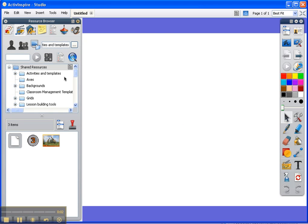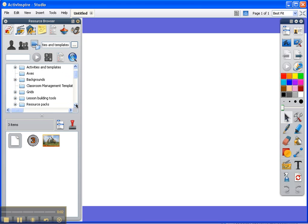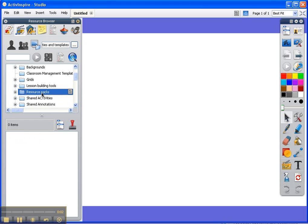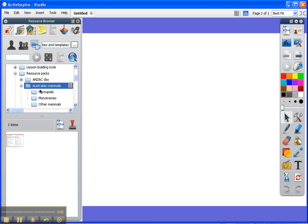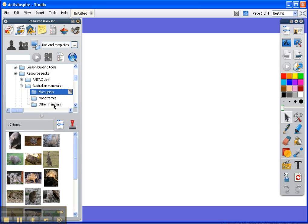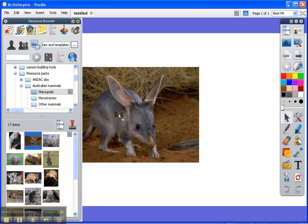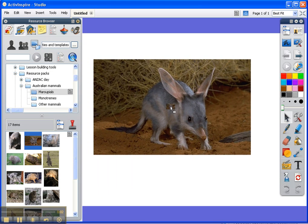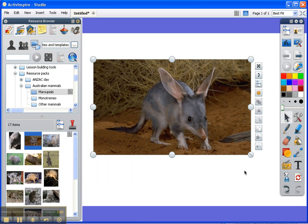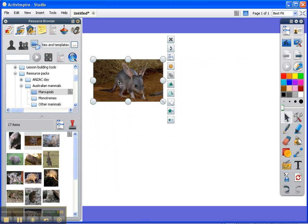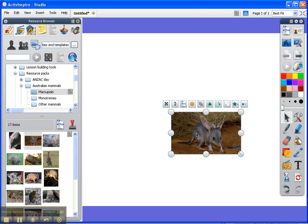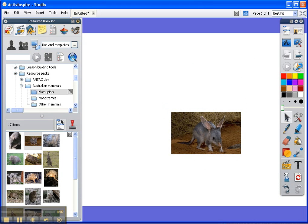So I double click on that one and it imports very quickly. And now when I go back to resource packs, there's the Australian mammals pack, and you can see you've got a few different folders there. You can just drag any of those pictures onto your flip chart page, you can change the size, move them around, add text, etc.